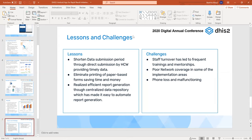Regarding data confidentiality on WhatsApp: we were not sending patient data. We sent only aggregated data — simple Excel-based tables showing, for example, how many ANC1 plans were seen at a facility, their targets, and the percentage achieved — so teams can see how far they are from achieving their targets. We were not sending any patient-level data.